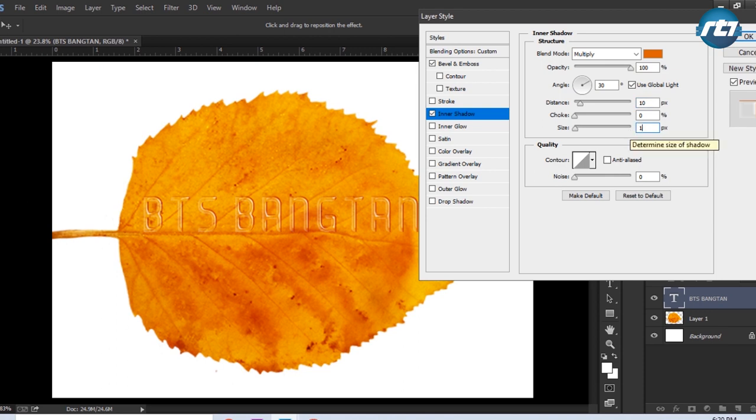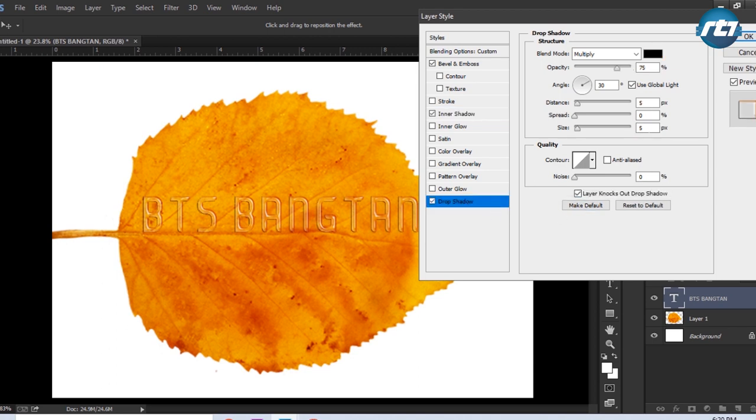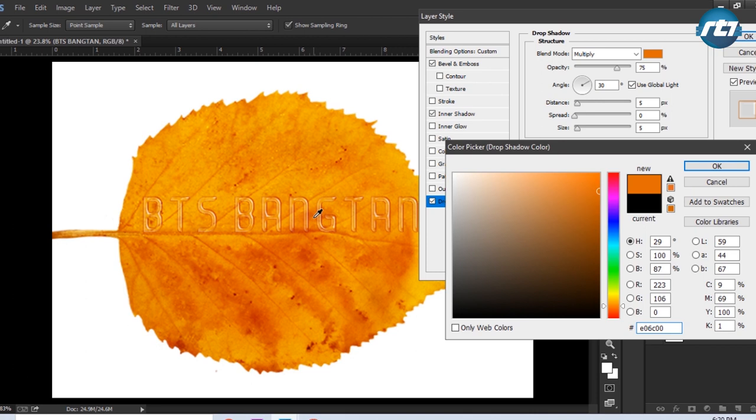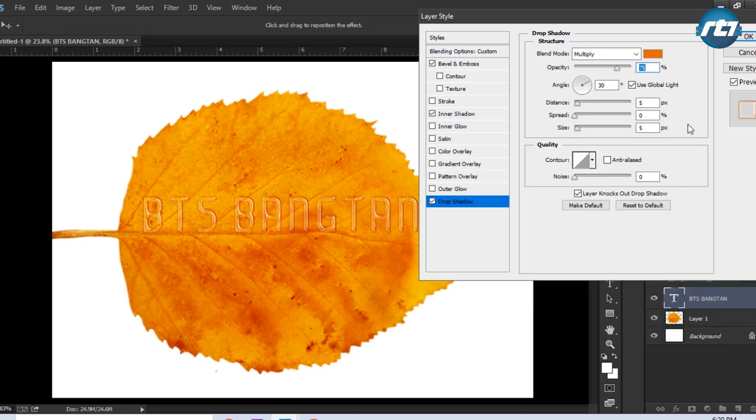Then distance I will make it to 10, then choke I will give it 0, and size I will increase to 15. Quality it will remain the same by default. Then I will go for the Drop Shadow, blending mode I will keep it Multiply. Shadow I will select for the same color that is similar to this leaf and press the OK button.